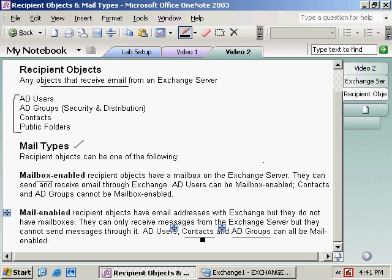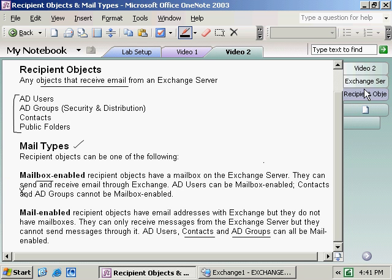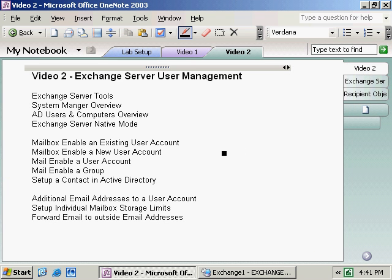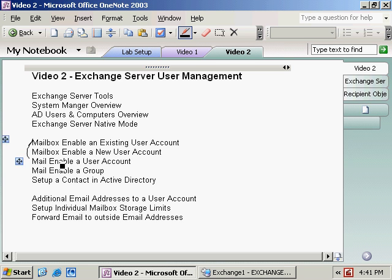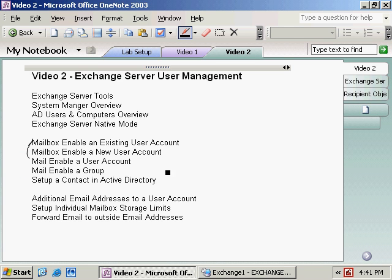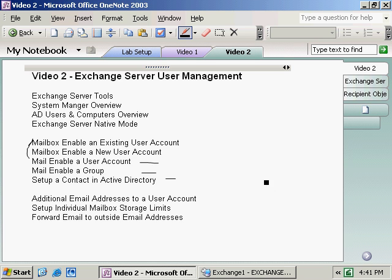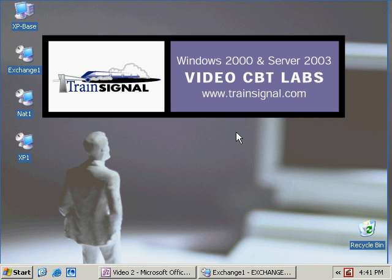Going back over into our notes — we've taken care of mailbox enabling. What we're going to do now is go down to mail enabling. Looking at our overview list, the first two items pertain to mailbox enabling, and then we have three different things we're going to work on as far as mail enabling: a user account, a group, and also a contact.